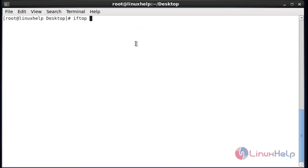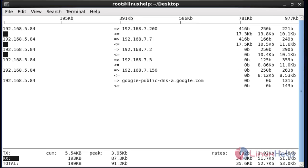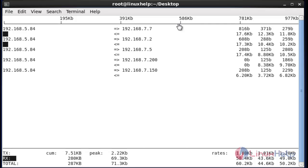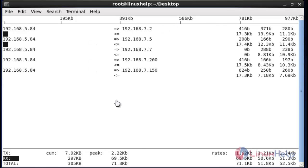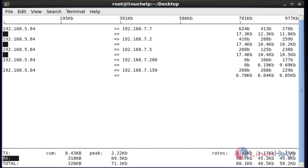Now we enter the iftop command in your command line terminal and press Enter. The output of iftop will be shown here. It shows the bandwidth usage of the default interface — these are the connections into my server.